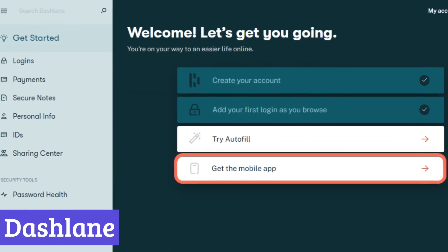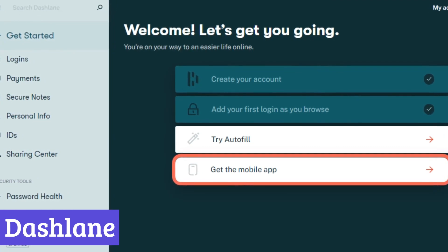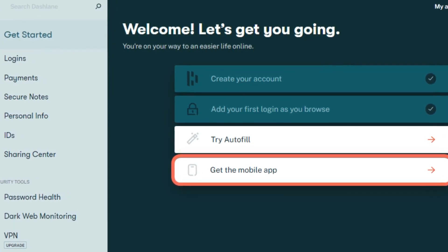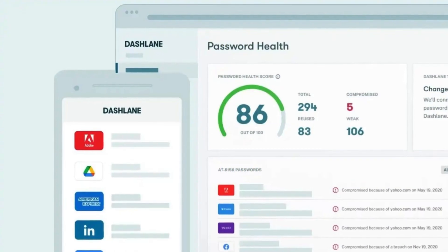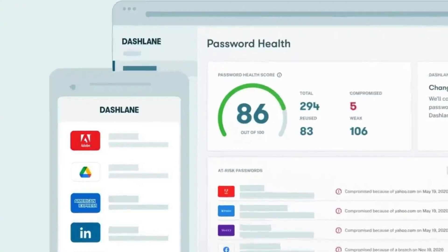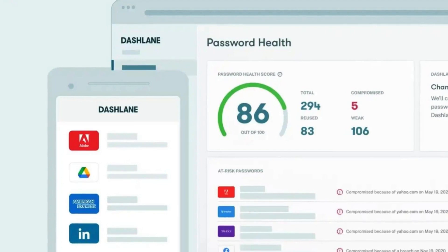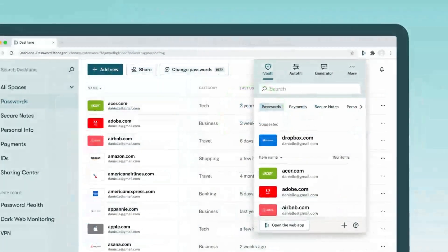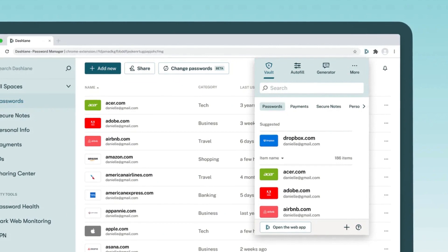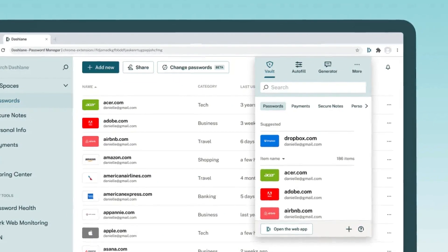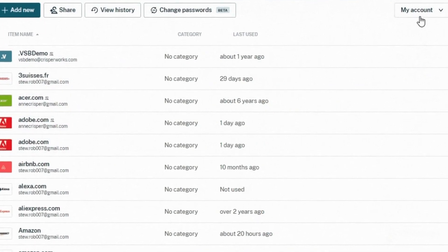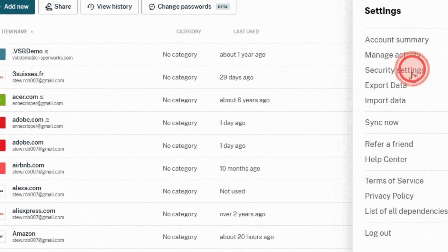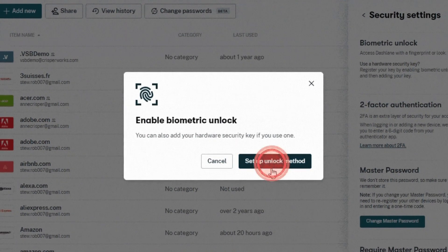Number 4. Dashlane. Dashlane is a popular password manager application designed to simplify and secure your online life. It offers both free and premium plans, catering to individual and business needs. At its core, Dashlane securely stores your passwords, logins, and personal information across all your devices. This eliminates the need to remember complex passwords or reuse weak ones across different accounts. Dashlane automatically fills them in when needed, saving you time and frustration.